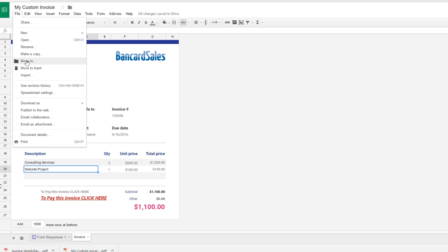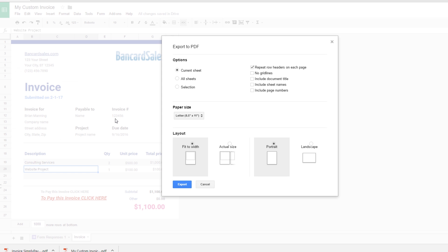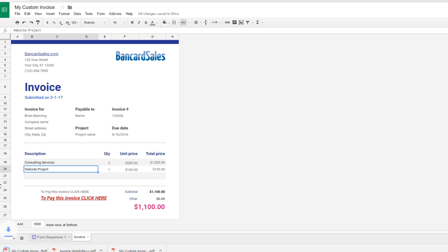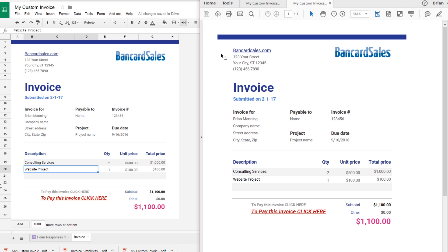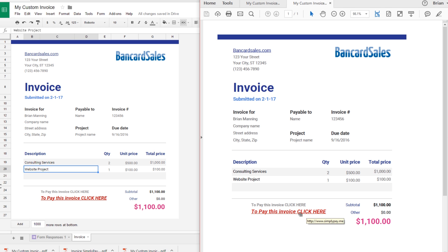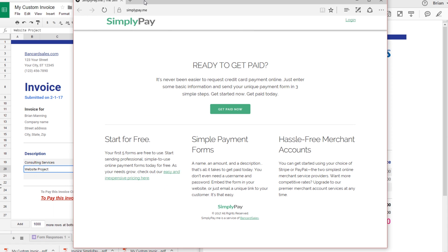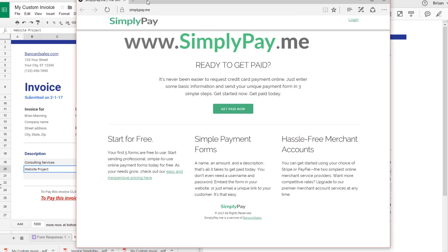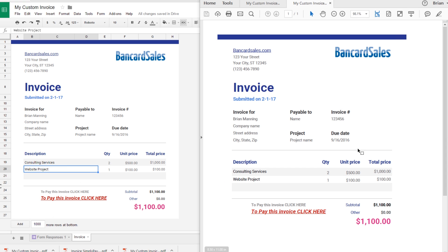So we'll go to file, download and PDF and what it's going to do is I'll click export here and it's going to save it to my hard drive. I'm going to click on this and it brings it up in PDF format. So on a side by side here you can see that this is the Google Sheets version and this is the PDF version. If I come down here with my mouse and I hover over 'to pay this invoice click here', if I click on it it's going to bring up a new web browser and it's going to bring up my hosted payment page service, which in this case is simplypay.me.